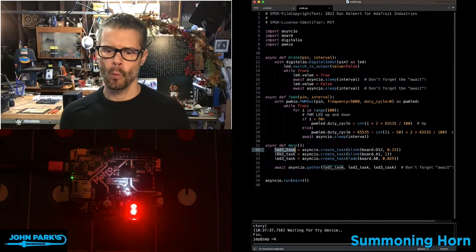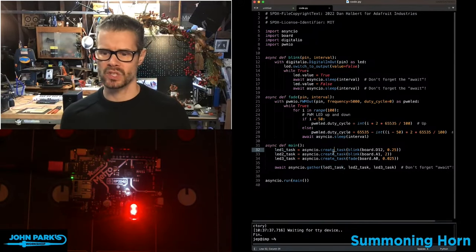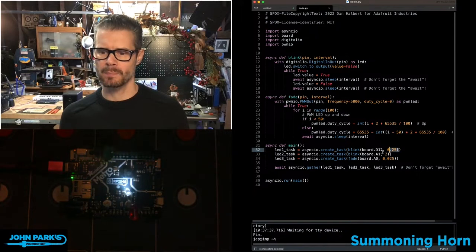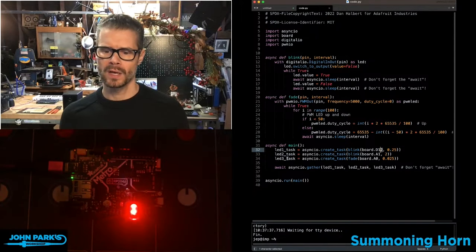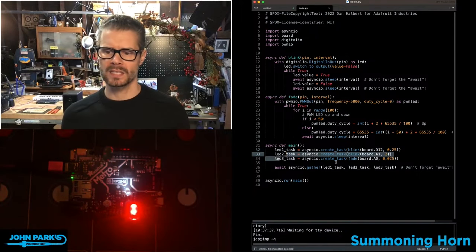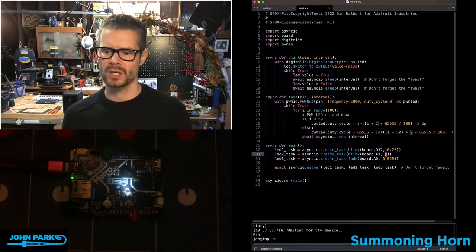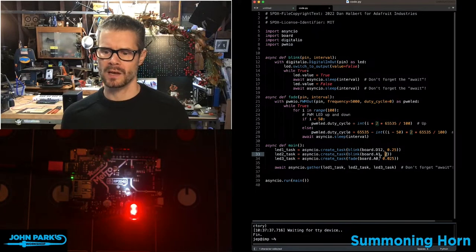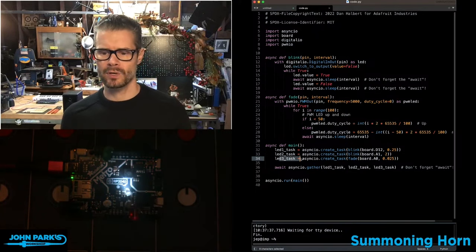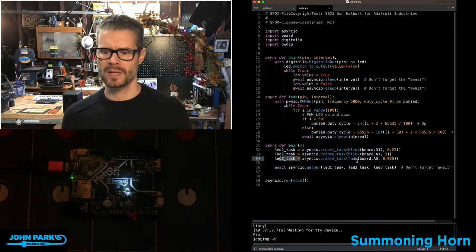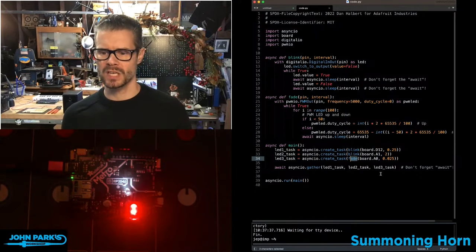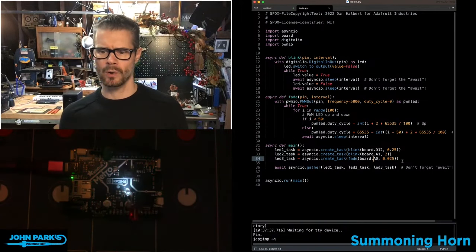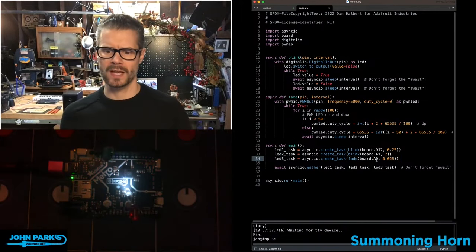So we have LED one task, which is a blink at this speed on pin 12. We have LED two task, which is the two second one, and that's on pin A1. And then we have a third task, which is running that fade routine on pin A0, and it's running really fast.